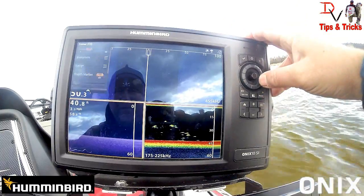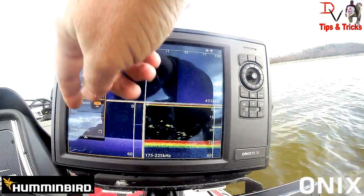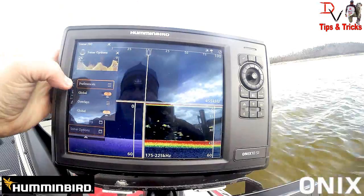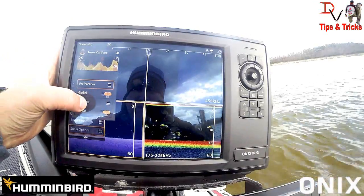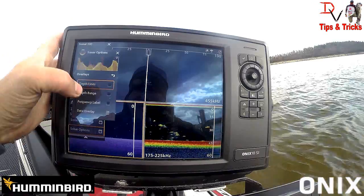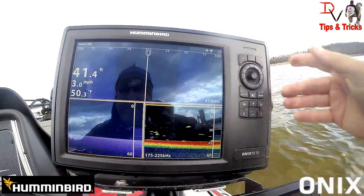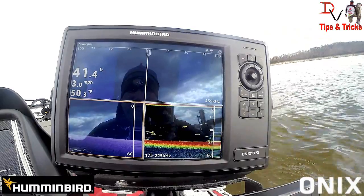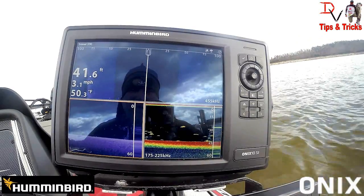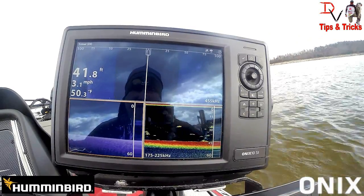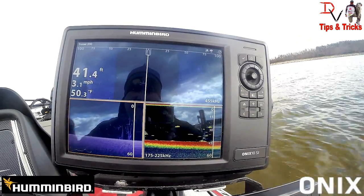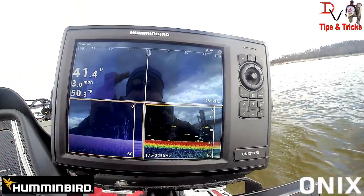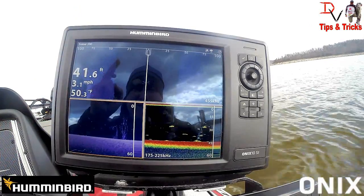Hit our menu, slide down here, go to sonar options, overlays, data overlay — now we've got it turned off. And now we can see everything down there. Wow, look at those trees! Look at those fish on chirp 2D sonar!